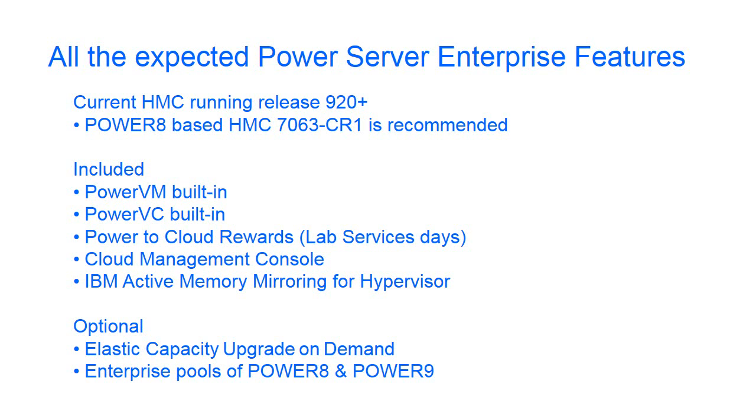As well as the technical stuff, there's a whole load of things that come with the top-of-the-range Power server. A reminder, to get a current HMC, it's got to be running the 920 or above software level, and we recommend the CR1 version of the new HMC. Included in the price is PowerVM, PowerVC, Power-to-Cloud Rewards, which gives you service days to help you install and get this running. You could use that for skills enhancement as well. We have the Cloud Management Console, so you can monitor your machines on your tablet, for example. And we also have the Active Memory for your hypervisor, which gives you extremely high RAS. Optionally, of course, you can have the Elastic Capacity Upgrade on Demand and Enterprise Pools for Power 8 and Power 9 processors.